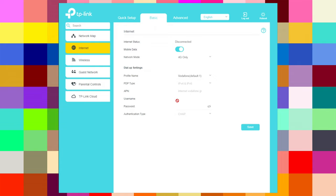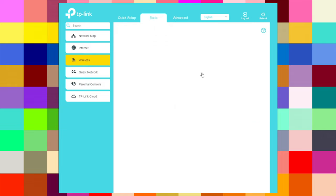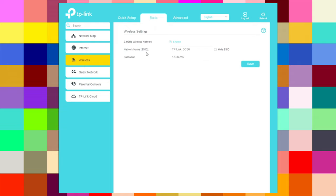Under wireless settings for 2.4 GHz, you can enable or disable the network, change the SSID network name, and set the password. You can change your Wi-Fi name and password to whatever you want, and you can also hide your SSID. Then save.